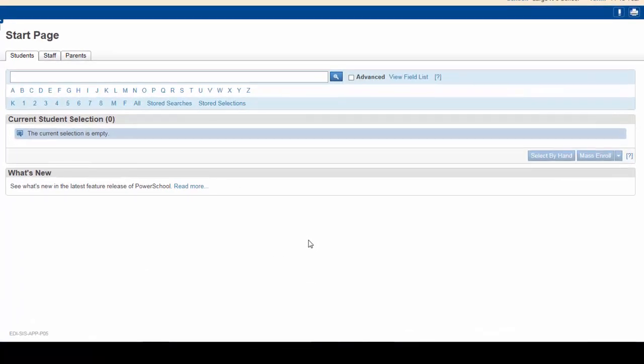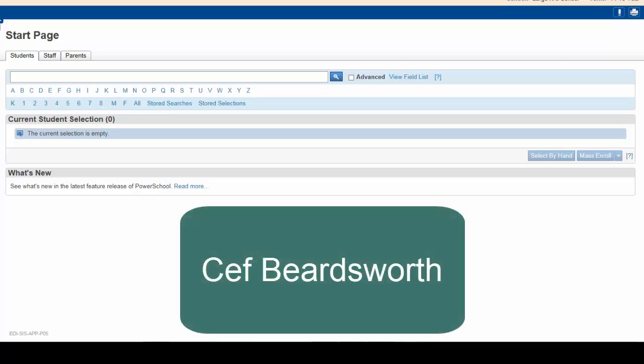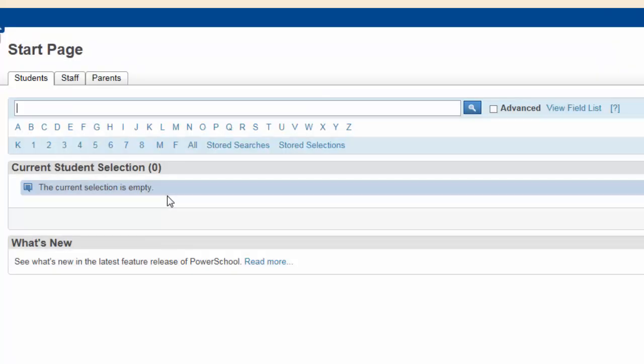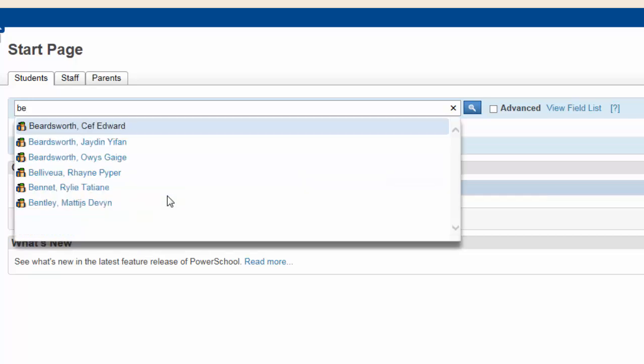Now, let's look at a few examples. Say you need to find student Seth Beardsworth. Make sure the Student tab is chosen. Start typing the student's last name, B, E.